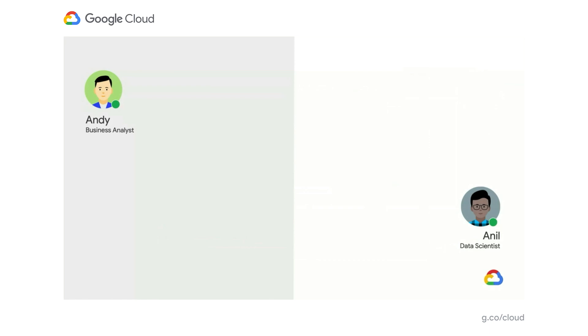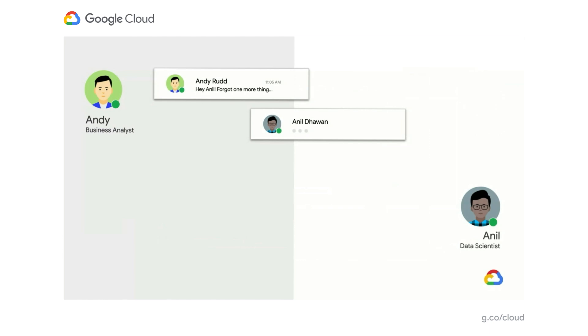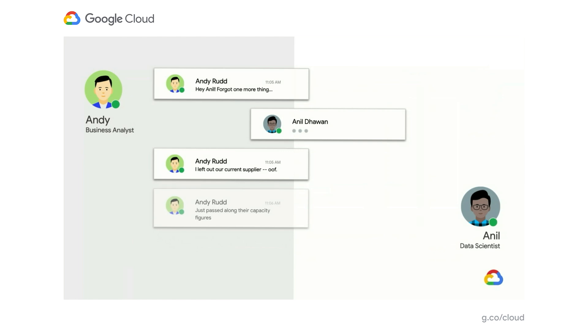So that's fine and well. But unfortunately, a little while later, Andy realizes he left out some key inputs. This time to get Anil's attention more quickly, he sends a chat. He says, hey, I forgot one more thing. Anil is starting to respond. The frustration is mounting. Andy says, hey, I left out our current supplier. What a stupid, silly mistake. And so I've just passed along updated capacity information to you. And Anil says, of course, hey, that's fine. No worries. I'll be sure to include those as well. So what does this mean? Anil still has a few morning meetings to get through. But once he gets back to the model, he'll turn his attention to Andy's request. He'll think about combining the now two disparate inputs that have been provided and then providing his results back to Andy in some fashion.